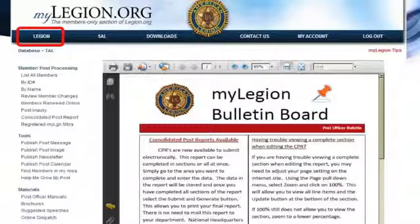Across the top you'll see the Legion database, the Sons of the American Legion database, the downloads, how to contact National, and other things. My handout that you picked up today is very detailed and has a lot more information — I'm going to cover some of the highlights today. I will be outside to answer any questions you have or any issues with MyLegion.org on how to get there.